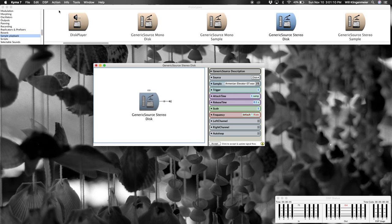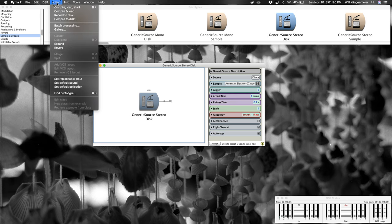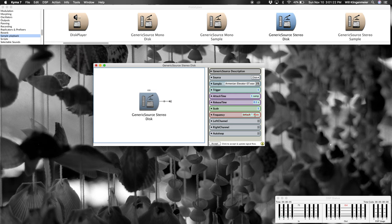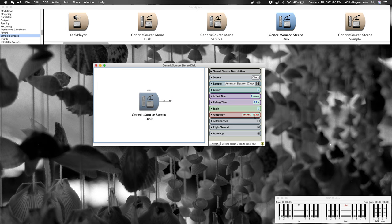And then it's also compiling any CapyTalk for real-time evaluation on your hardware accelerator. So in this case, this rate bit of CapyTalk is getting ready for real-time evaluation.